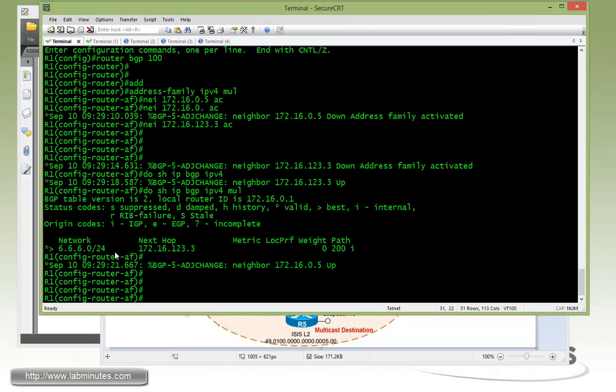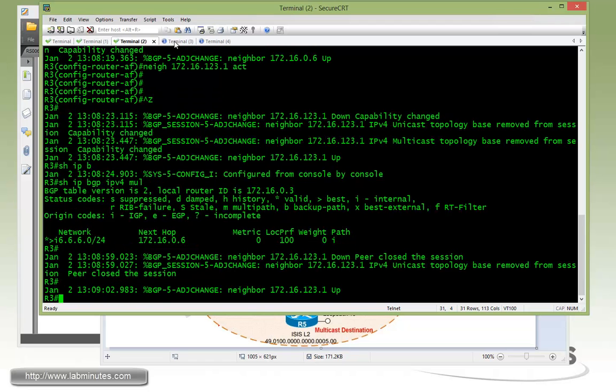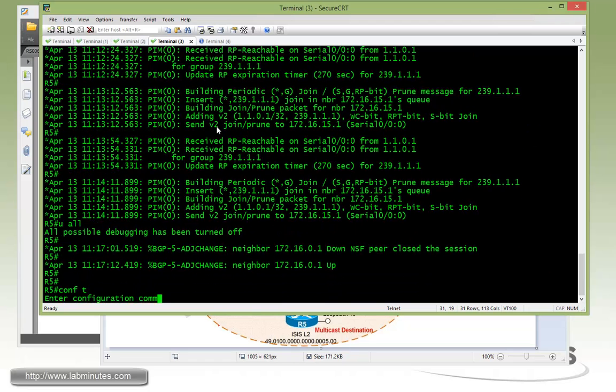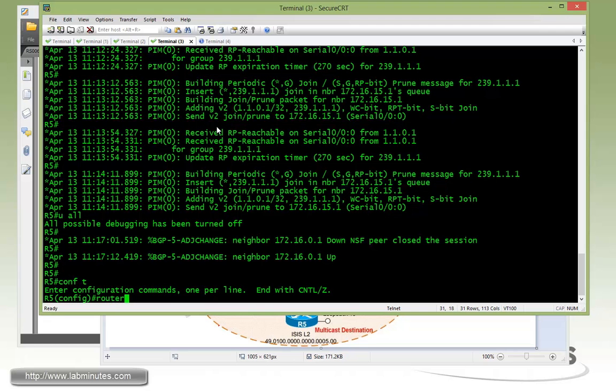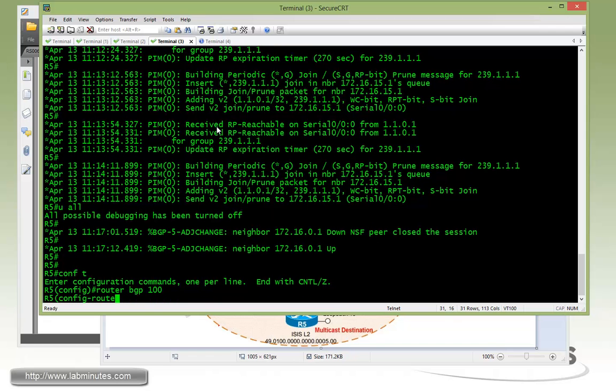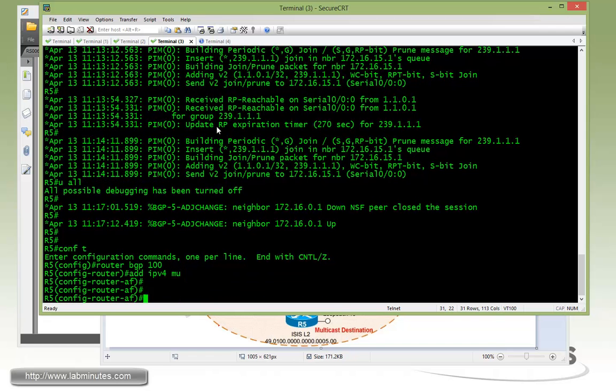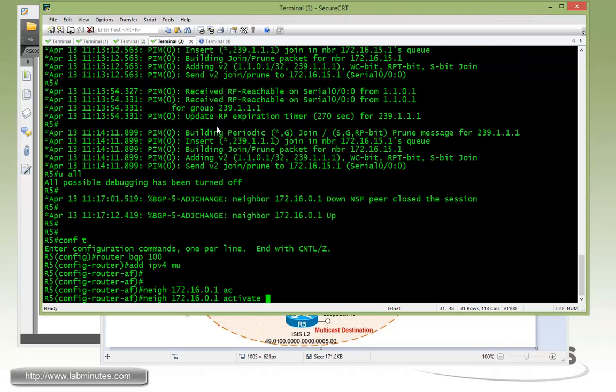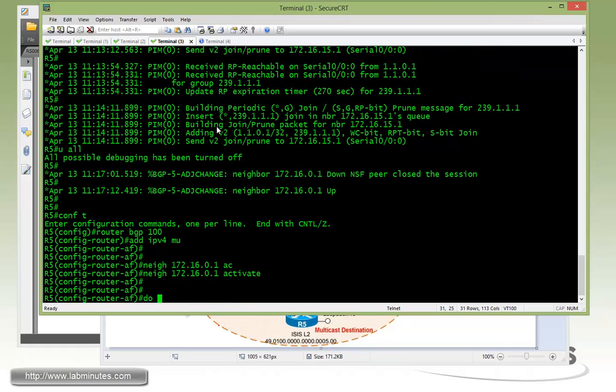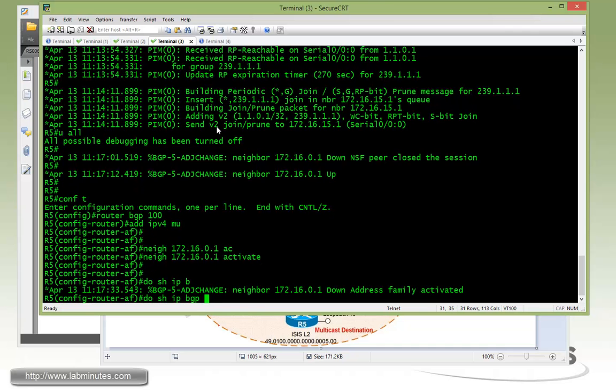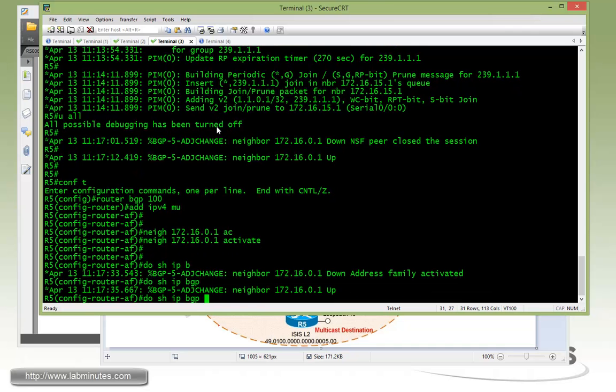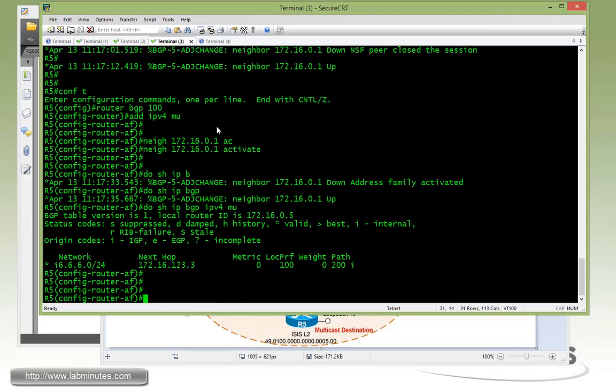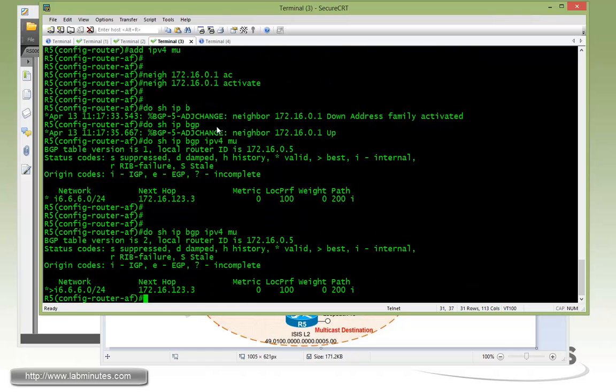And then finally on R5. Router BGP 100, address family IPv4 multicast. Neighbor 01, activate. So the route should have now been propagated from R6 all the way down to R5. And there you go, R5 is now seeing that in the multicast routing table.